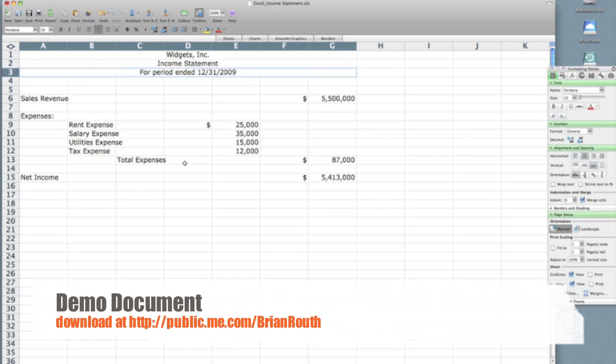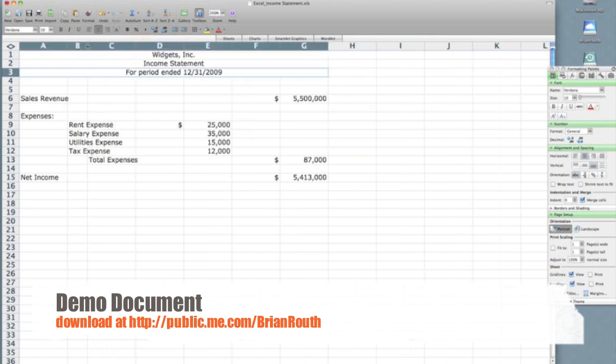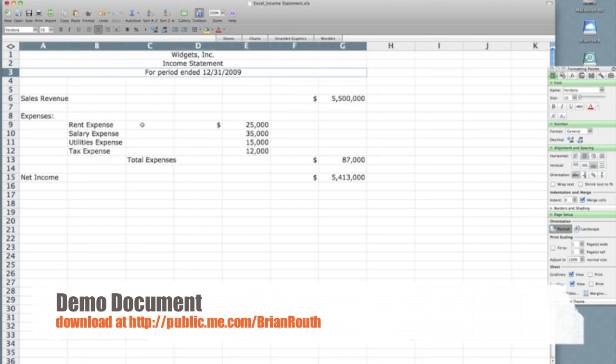One other thing I would like to do is I would like to move my total expenses heading slightly to the left. So there's a couple of ways we could do this as well. We could change the column width by grabbing the column bar on the right side of column B and dragging it to where we would like for that to be. Sometimes that could mess up other things with your spreadsheet. So I'm going to show you another way to do this.